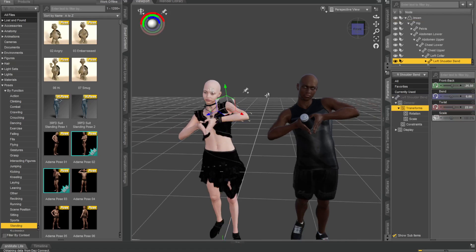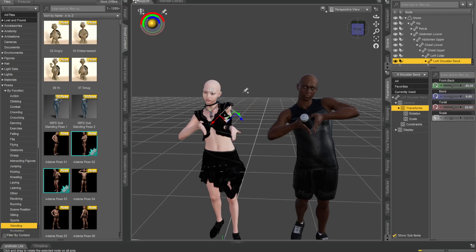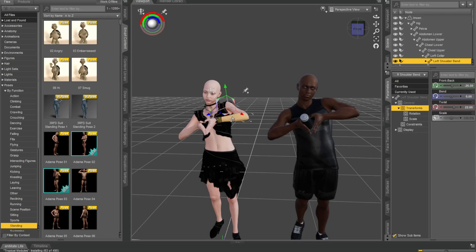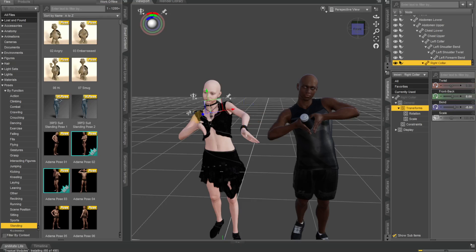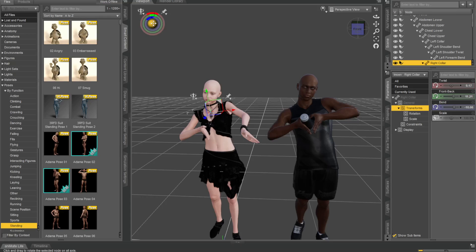And this is really powerful because if you've got poses for say Genesis 3 or 2 or whatever it is, or boys or girls or whatever, and you've got totally different poses for these things, this becomes a very powerful way of transferring poses.